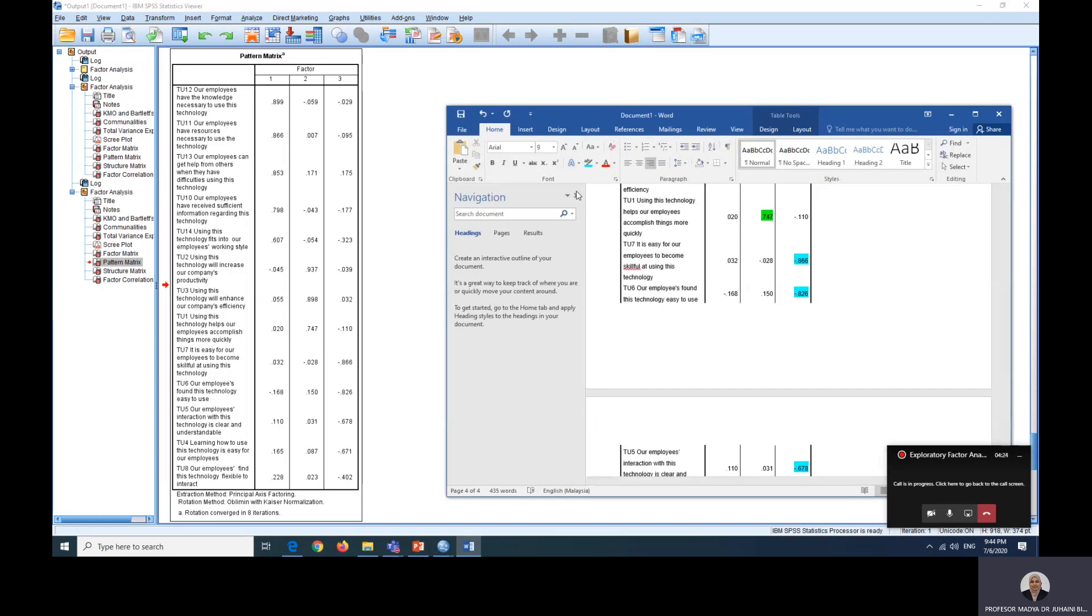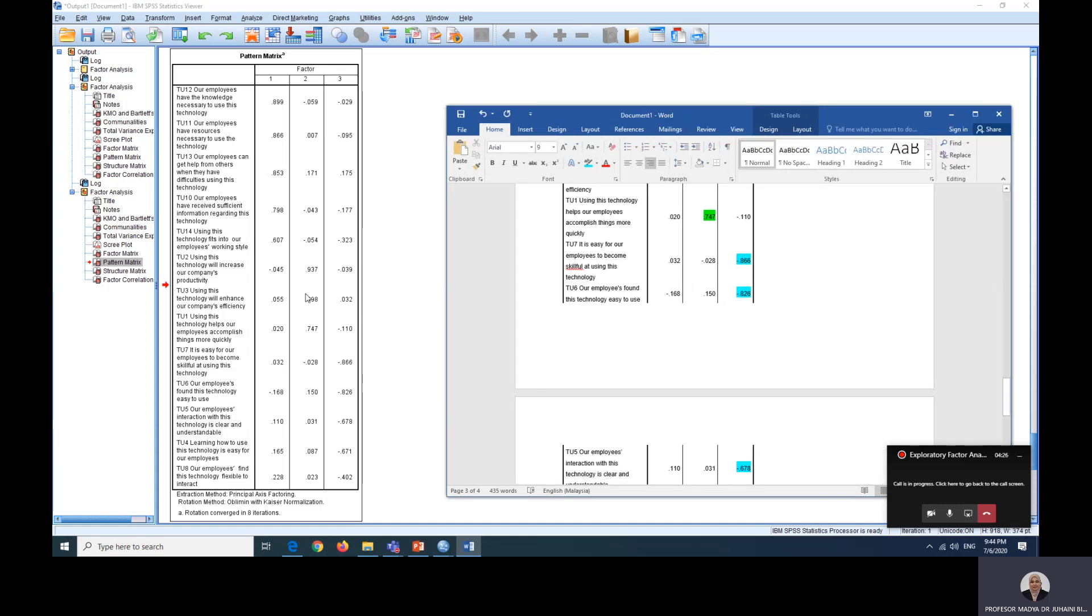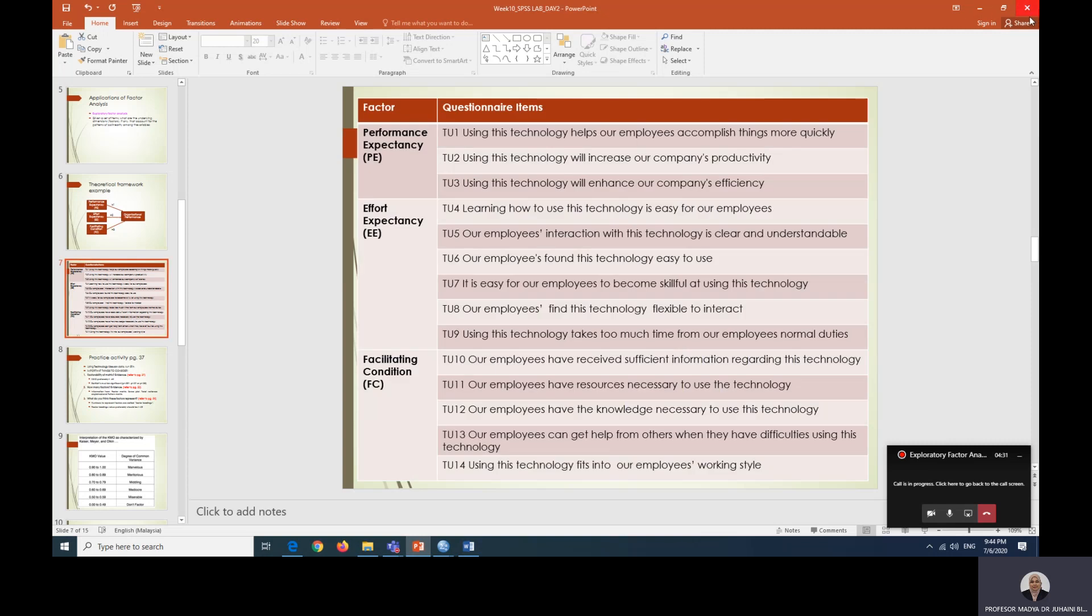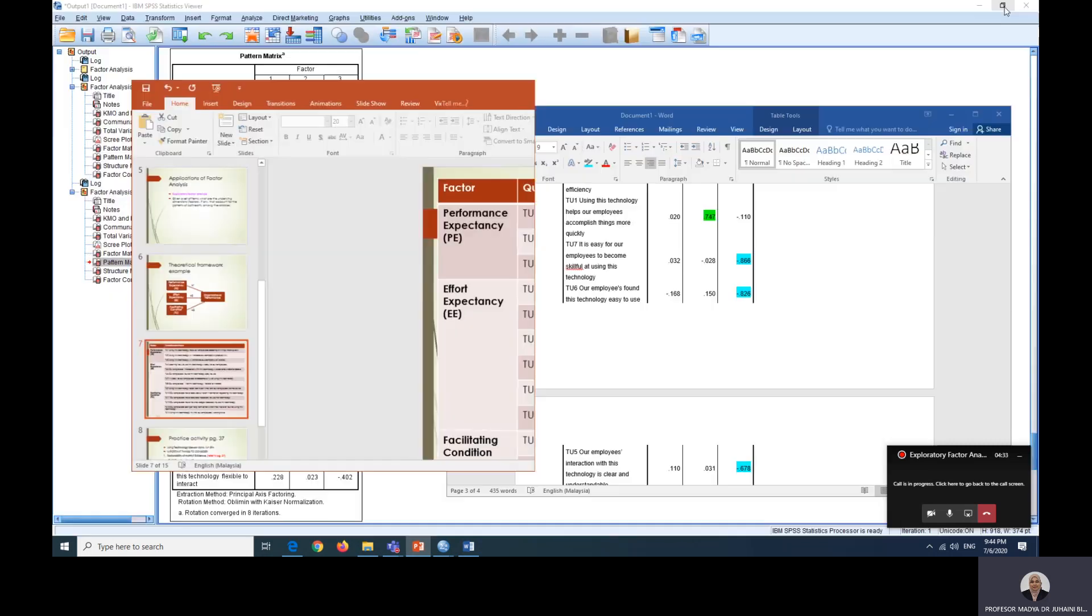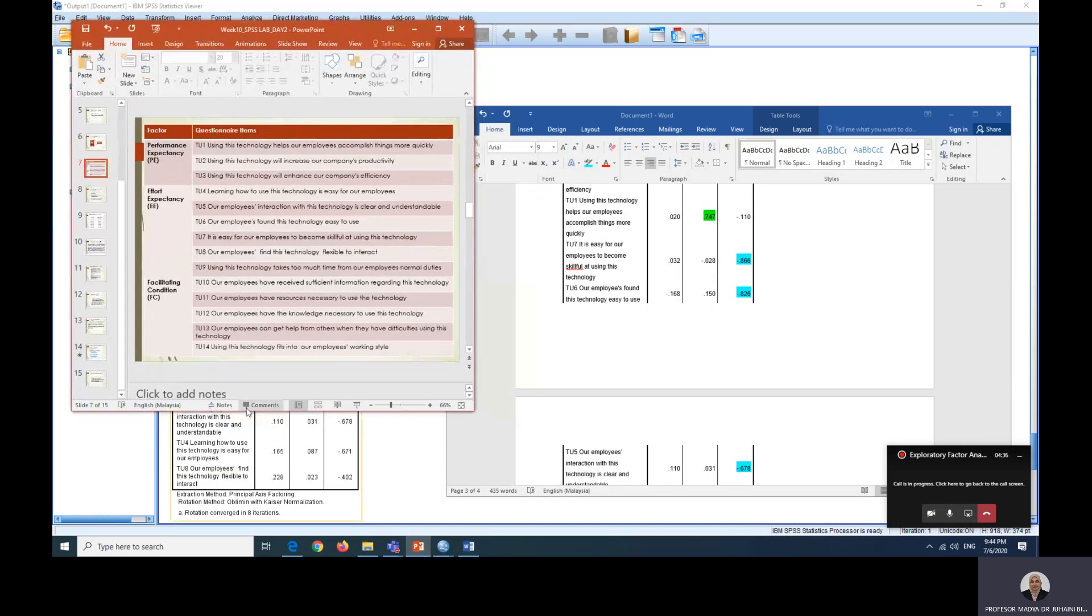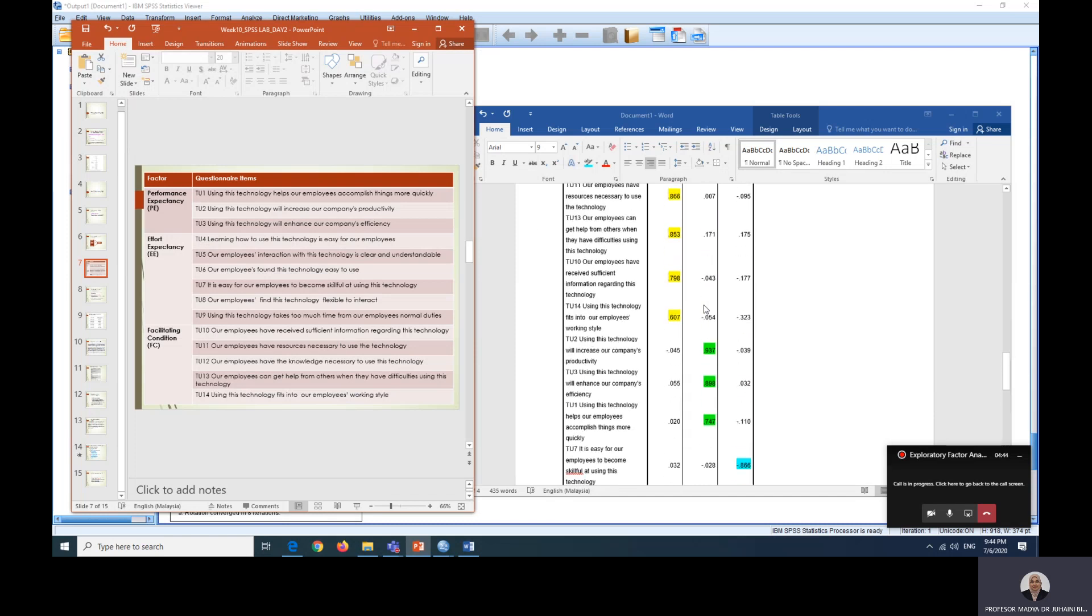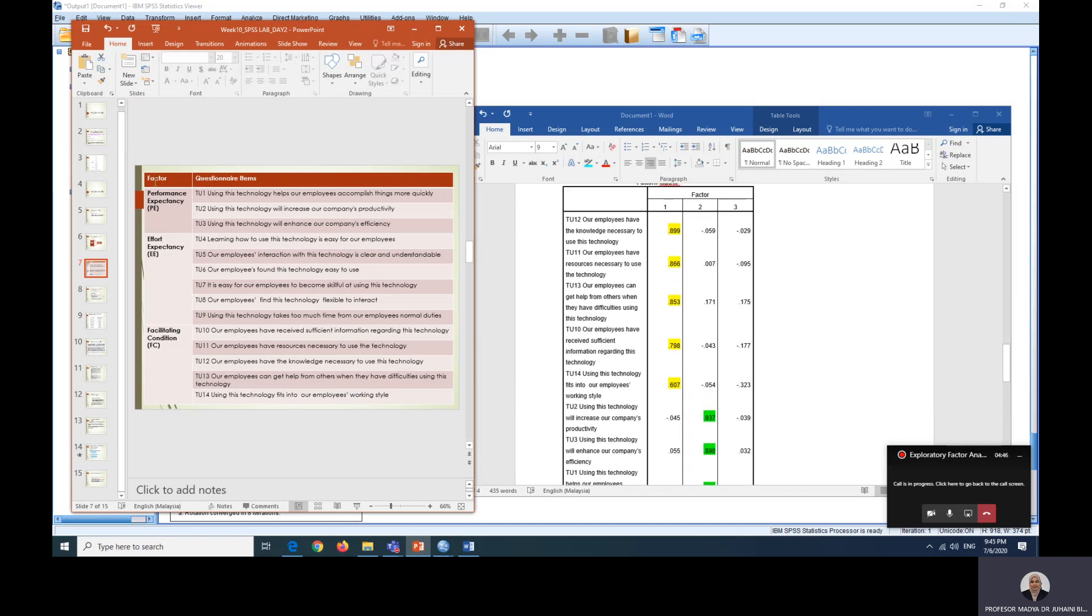But now we have to double check with our original questionnaire. So this is what we have considered. These are the items to represent our factors. So let's just double check. So now what we have here is TU12, 11, 13, 10, 14. So 10, 11, 12, 13, 14 is here. So this is actually facilitating condition. So this is good.